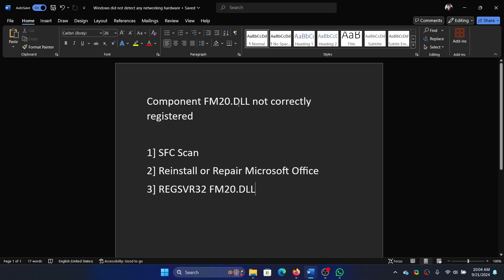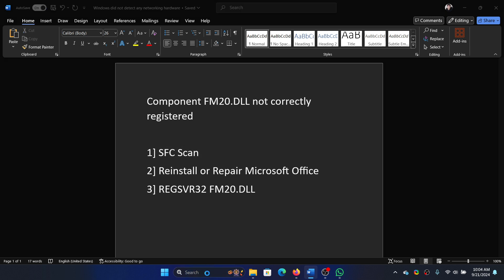Hey friends, if you encounter the error Component FM20.DLL not correctly registered, then please watch this video. I will guide you through the resolutions. Now here's the thing: this DLL file could either be associated with the computer or it could be associated with Microsoft Office. If it is associated with the computer, then try an SFC scan.